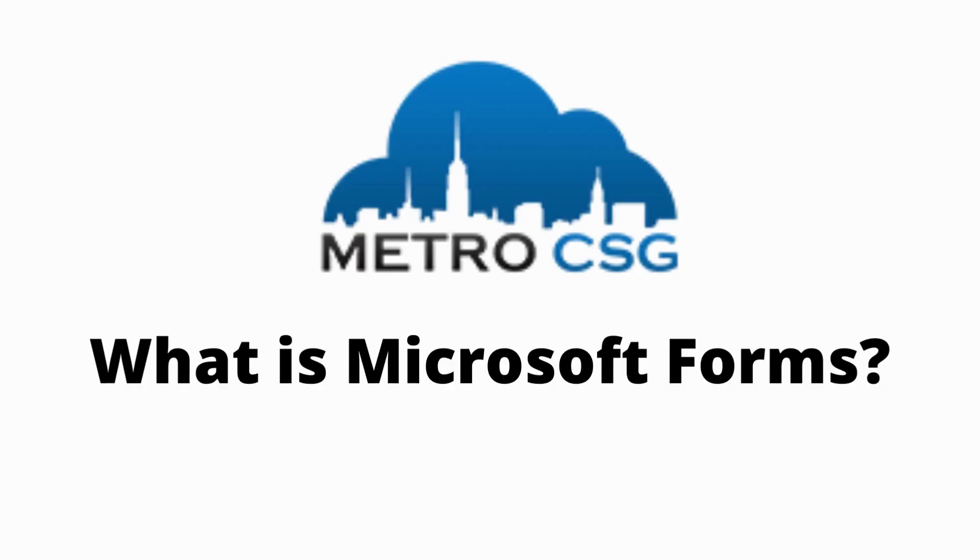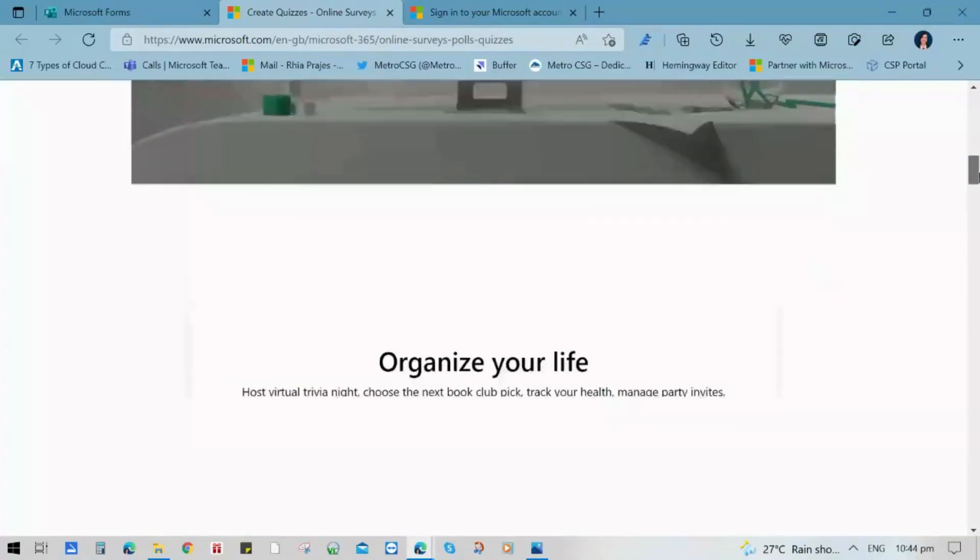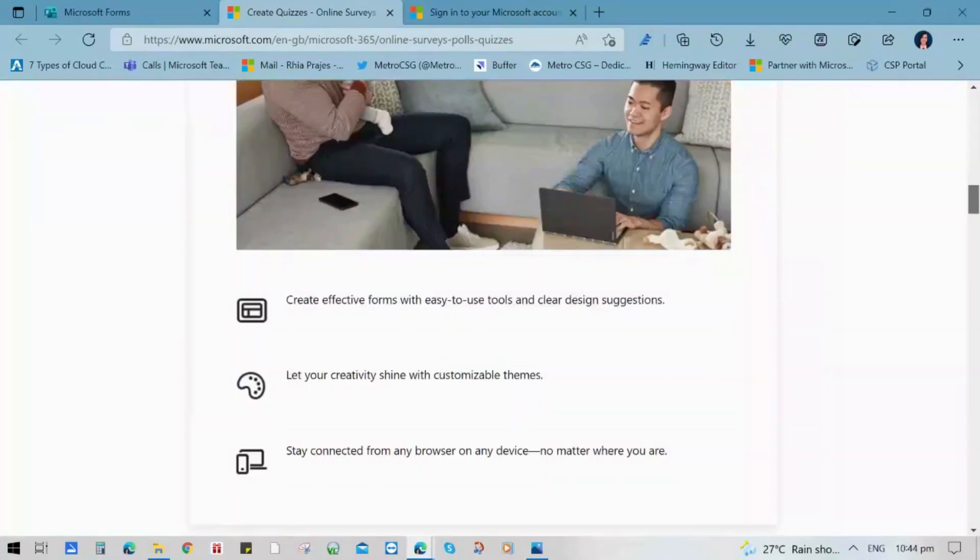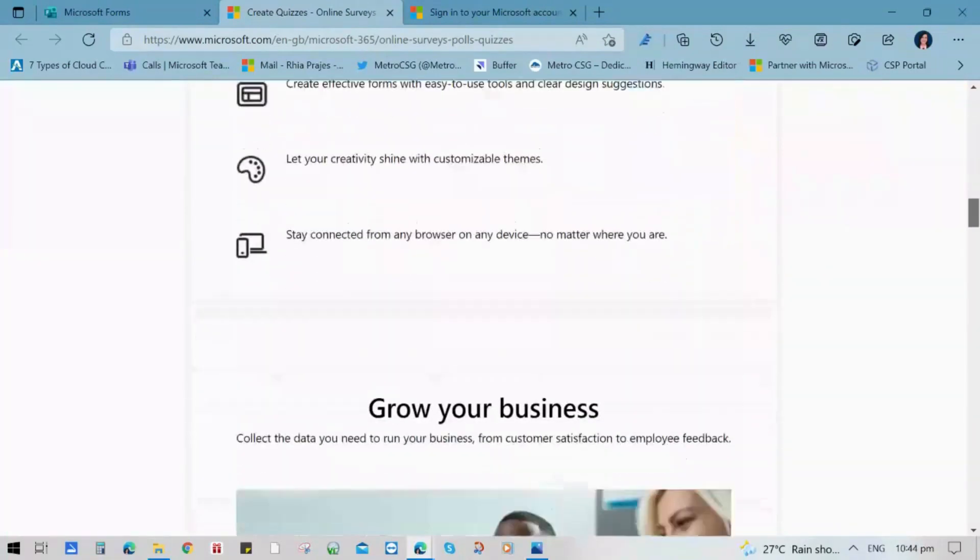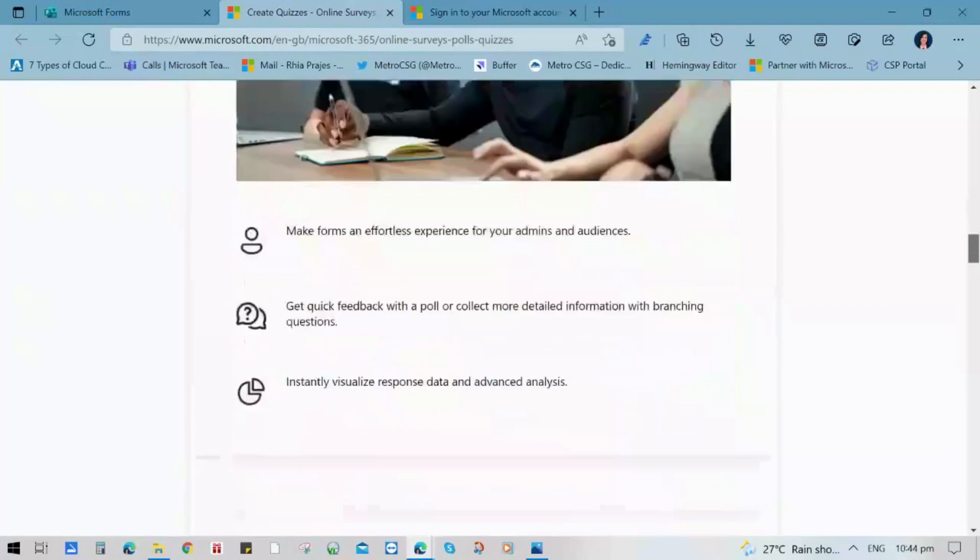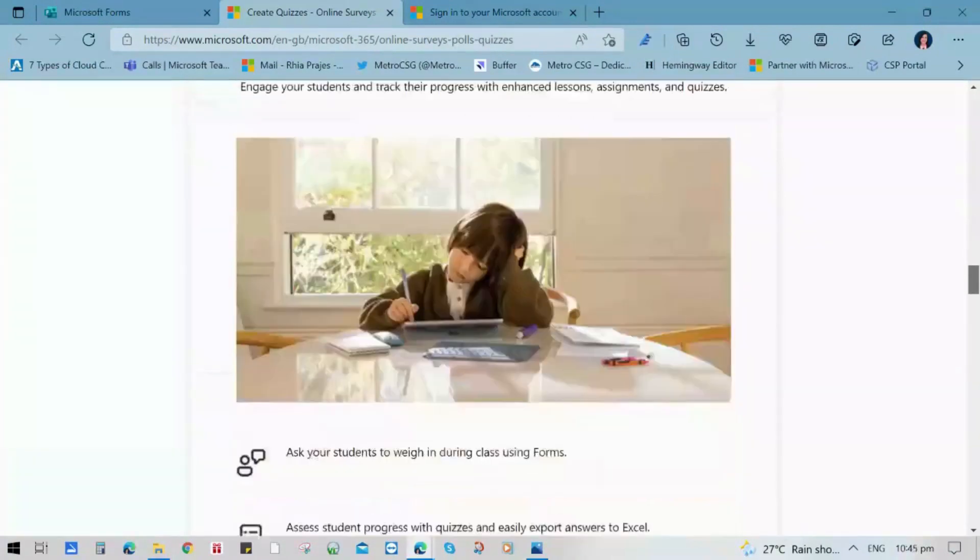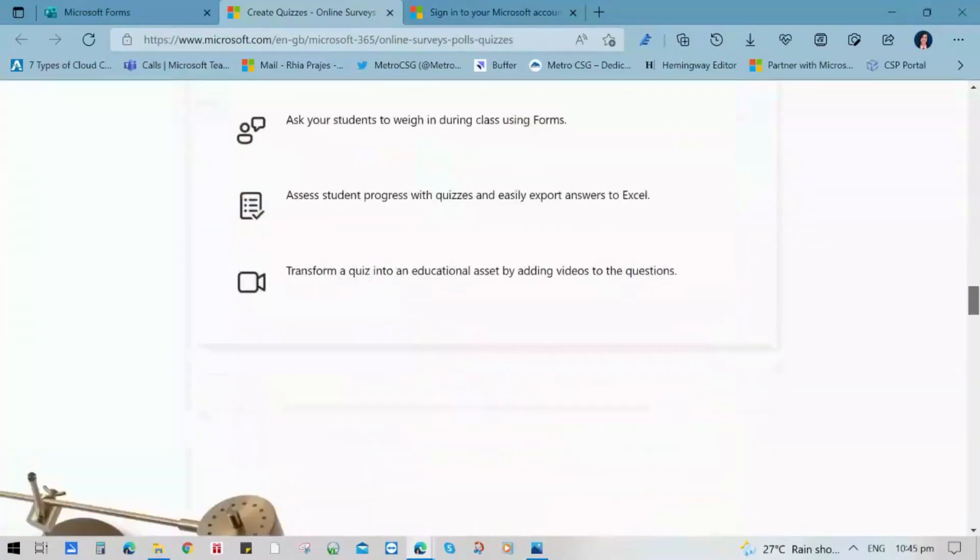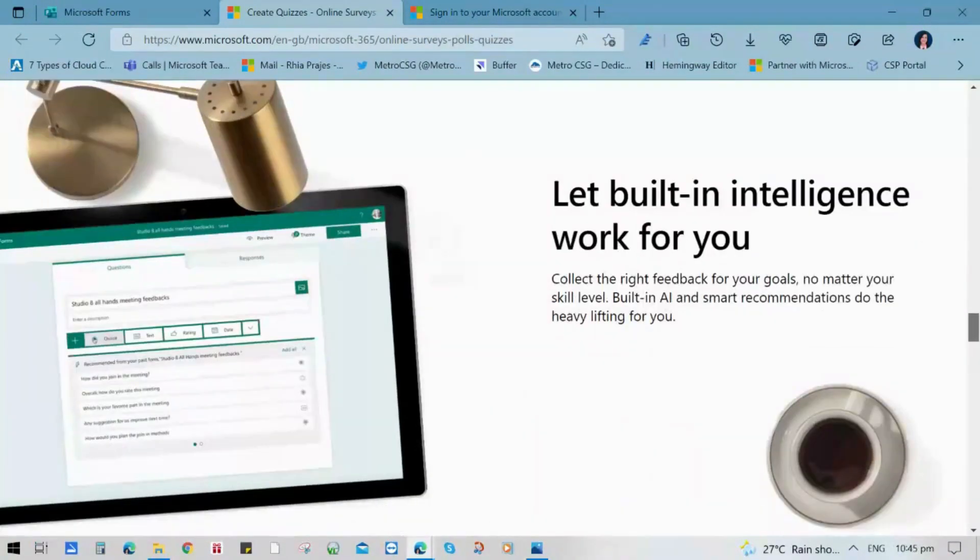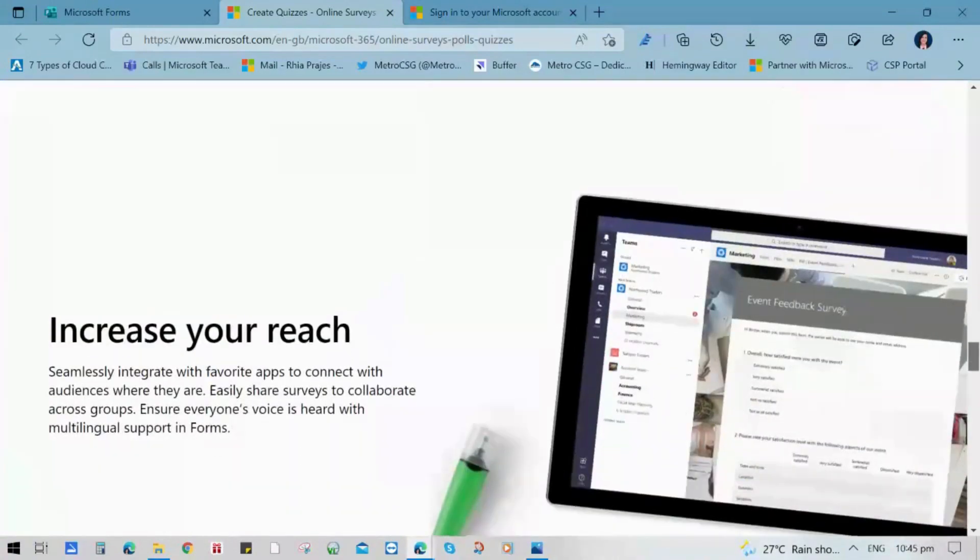Microsoft Forms is an online survey creator that one can use for whatever purposes, whether it's for business, work, personnel, or school. You can create surveys and polls and invite others to respond to it and get their feedback and insights straight from built-in analytics in the response section attached to the survey.